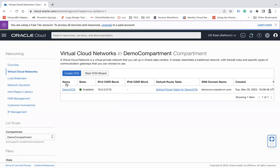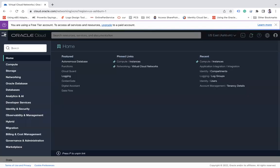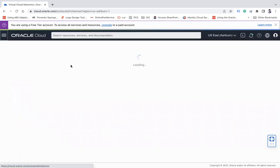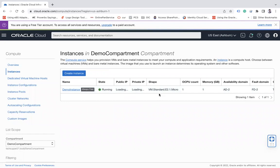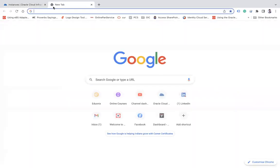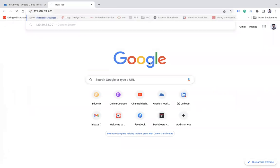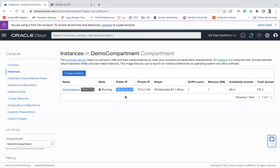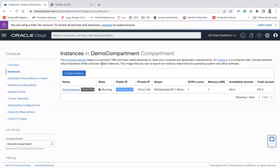Let's start the demo. In my OCI cloud console, I already have one compute instance. If you access it, it shows 'This is my web server 1', meaning I already have one compute instance with the HTTP server installed and running.